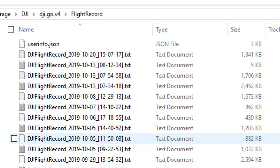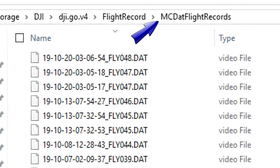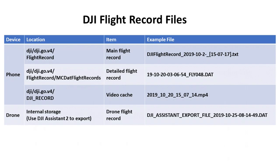You'll see files starting with DJI flight record with the date and time right after it, one for every one of your flights. Copy the file or files that you're interested in onto your computer. This TXT file will be the main one you'll use to dig into the details. The second file to grab while you still have your phone connected is the detailed flight record or DAT file. These files are located in a subfolder of the flight records folder called mcdat flight records. Again, they're named with the date and time.